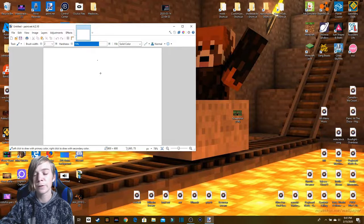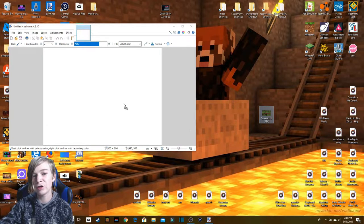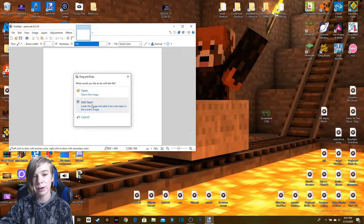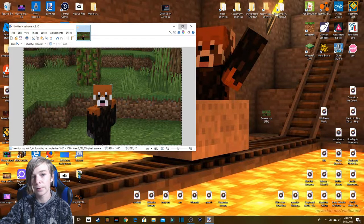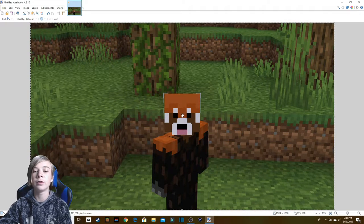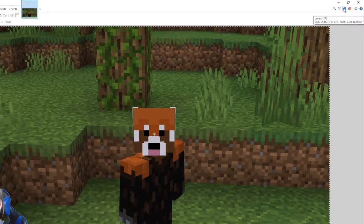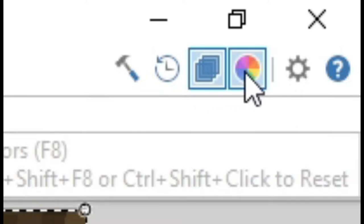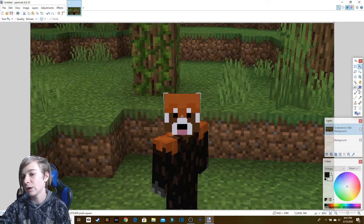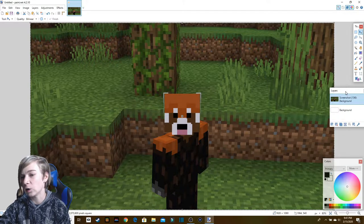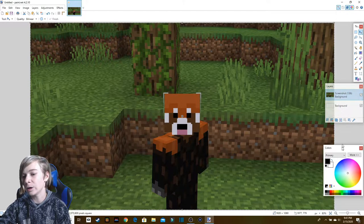First, just get the screenshot or image that you want to turn into your thumbnail, drag that on top of the window, and click 'Add Layer.' This will add a layer for that image. Once you do that, you'll see these four buttons up here — click this one, this one, and this one. This will add the tools icon, the layers icon, and the colors icon.